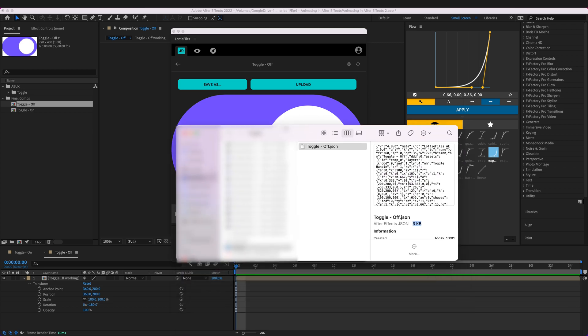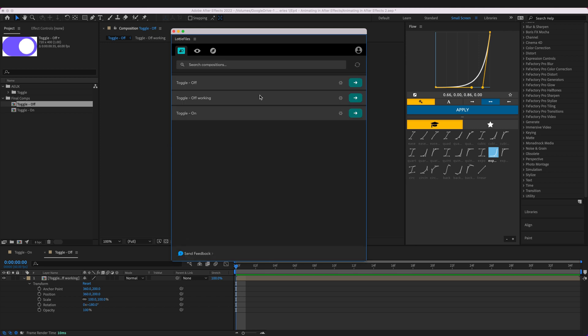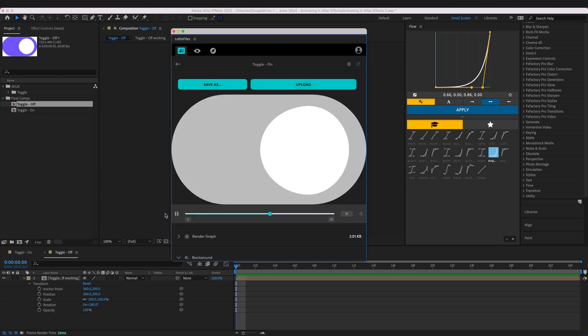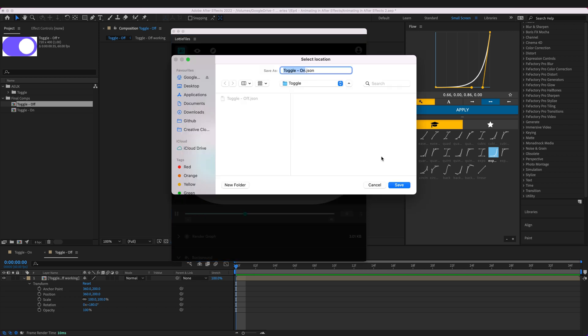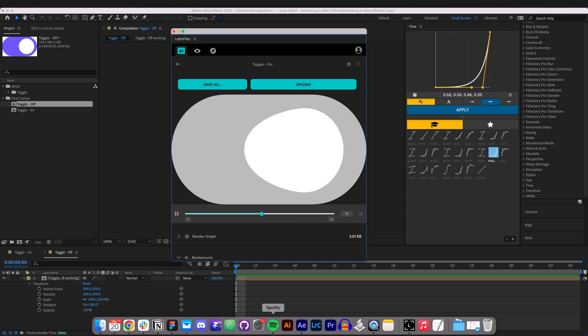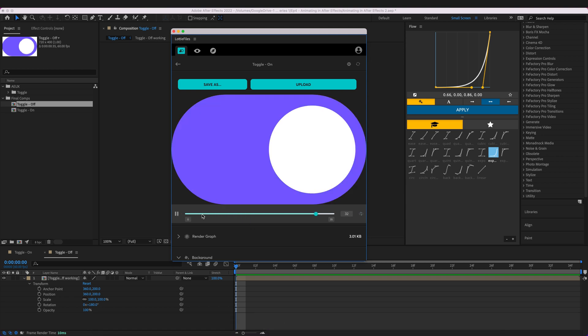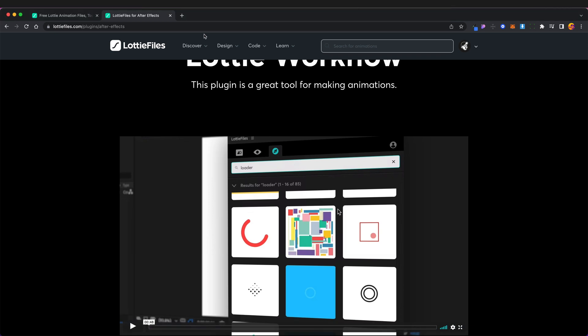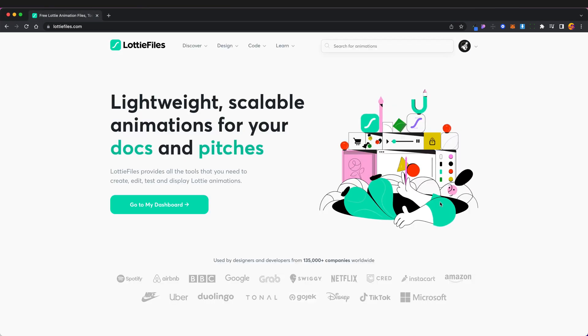So I'm just going to go ahead and do the same thing for the toggle on, just going to render it. There we go. I'm going to save as a JSON file and I'm going to save it in that same folder. There we go and it's just as easy as that, super quick.